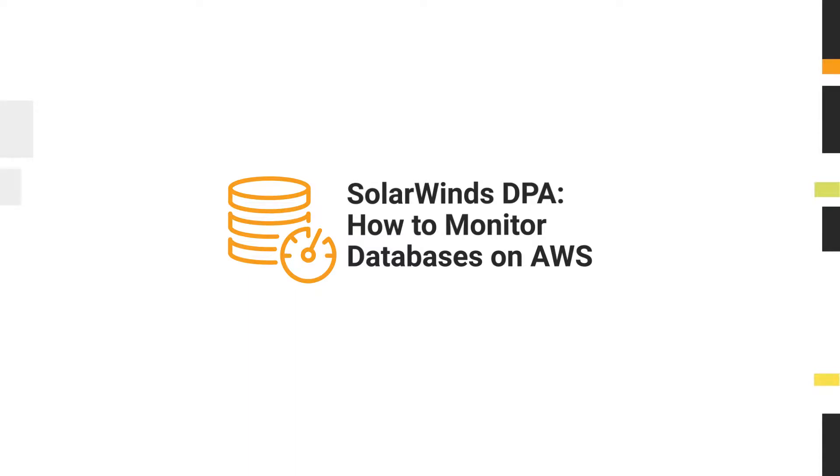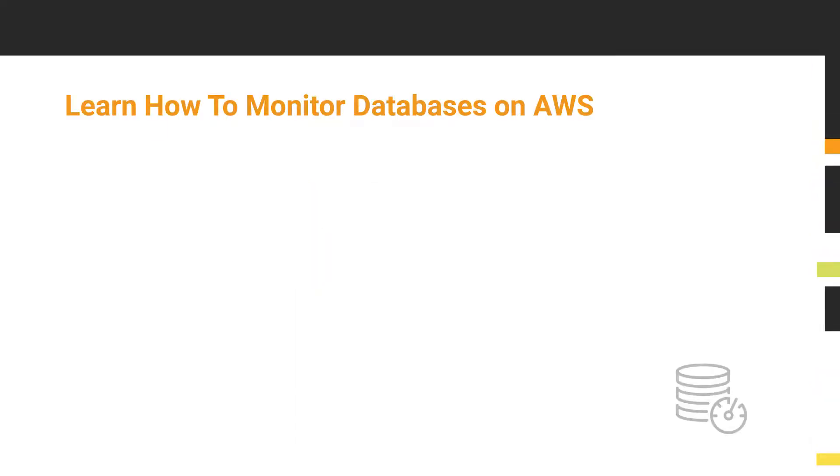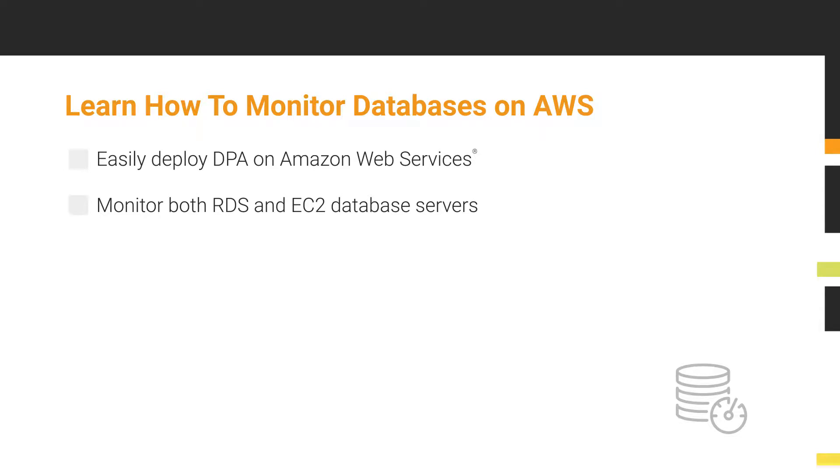In this video, you will learn how SolarWinds Database Performance Analyzer, or DPA for short, can be easily deployed on Amazon Web Services to monitor both RDS and EC2 database servers.